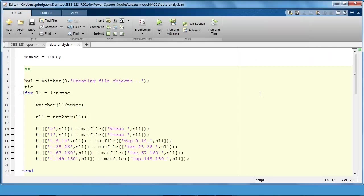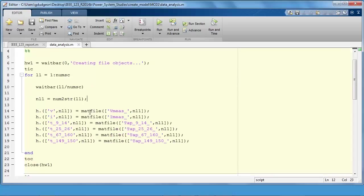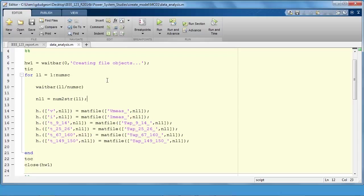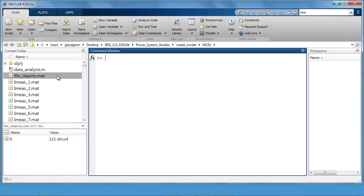The first thing we need to do is generate objects which serve as pointers to the files. So we can use the matfile function here because we are working with dot mat files. And what this loop does is it loops through the 1000 scenarios and then generates objects which point to those files. Those objects can then be saved and you can reload them later and work with the files so you don't have to run this section of code each time. It just so happens that I have run this previously. It takes a few minutes to generate the pointers so I won't run it here.